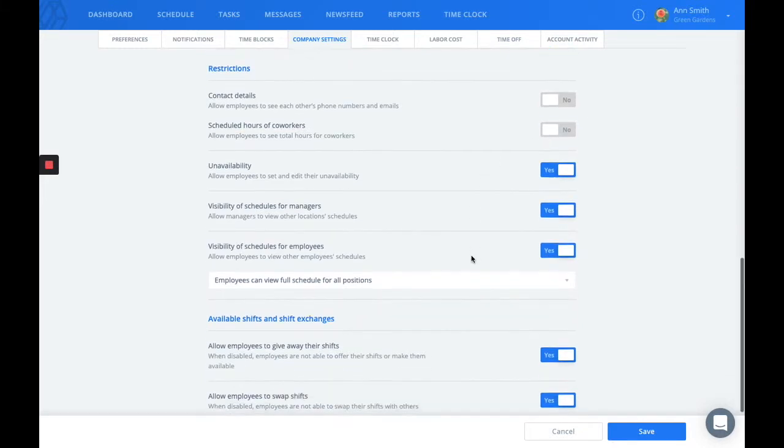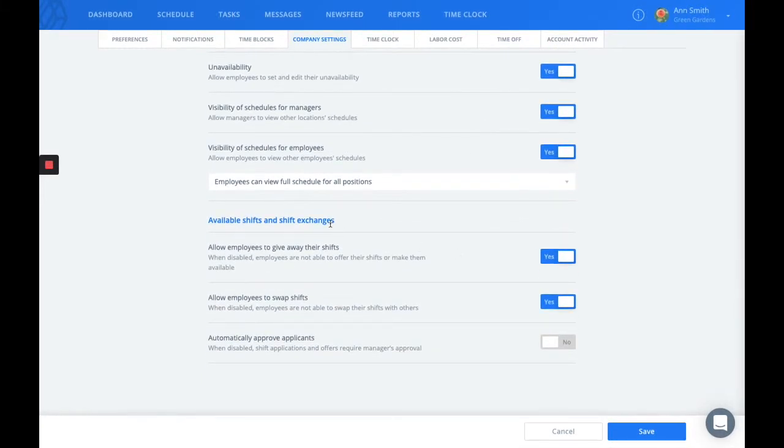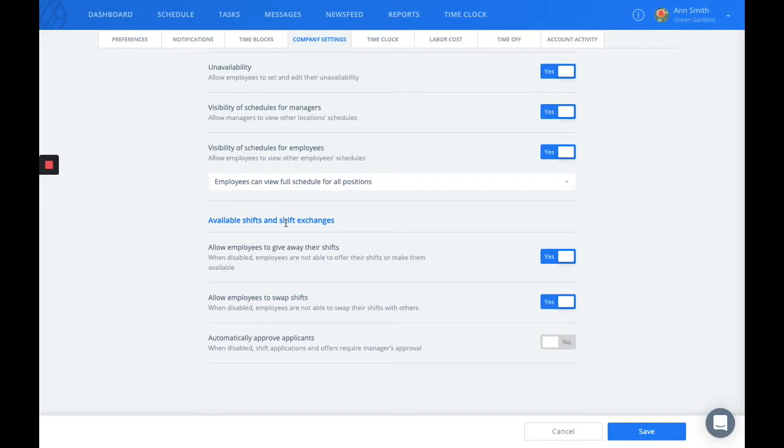Scrolling down, this is also where you can enable and disable shift exchanges and available shifts. You can allow your employees to give away their shifts, either by making them available or by offering them to someone specific.